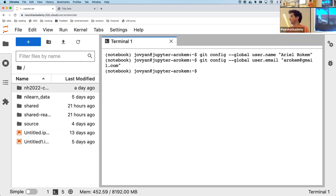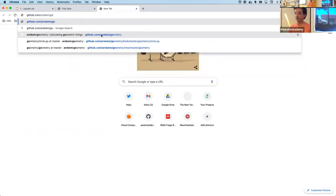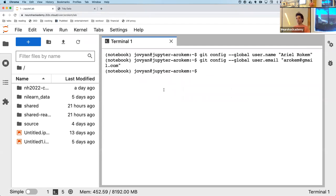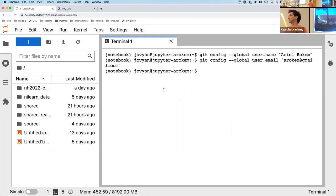The next level of configuration is to configure your authentication from the hub to GitHub. GitHub used to allow a username and password on the command line, but they phased that out a while back. Now authentication is entirely based on SSH keys.